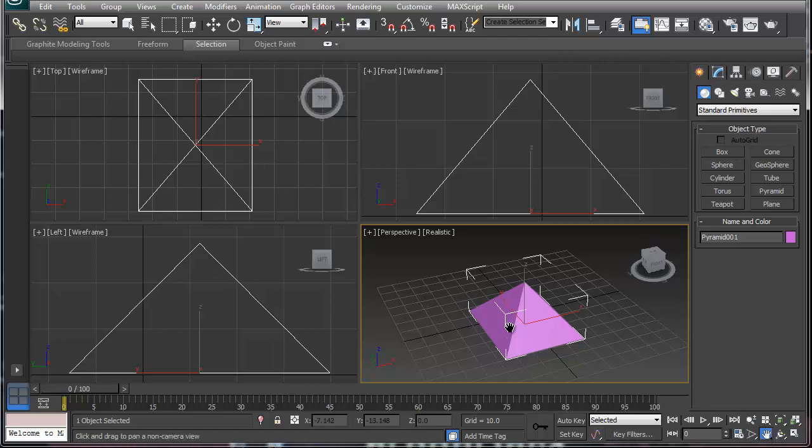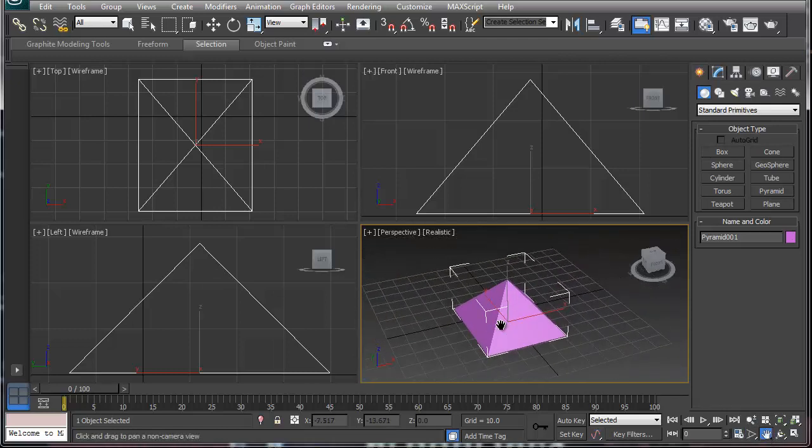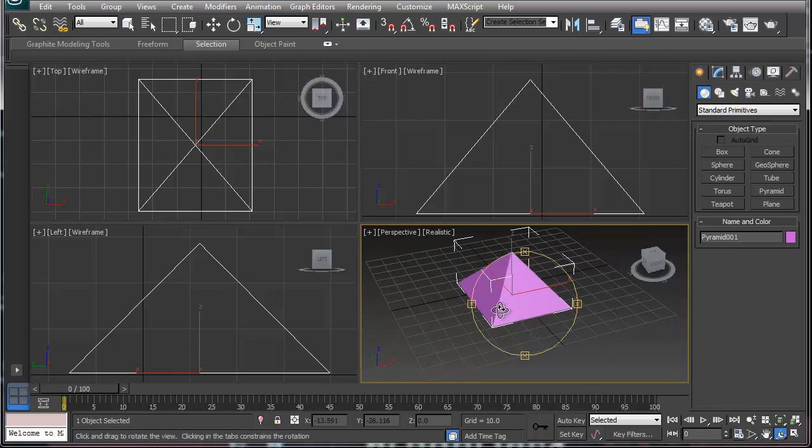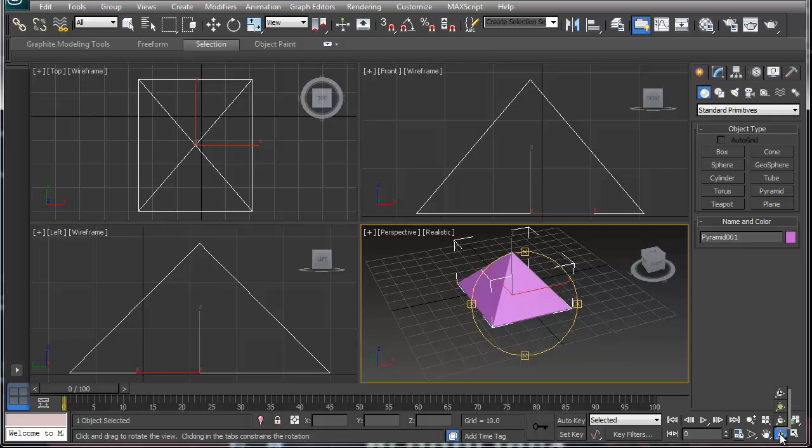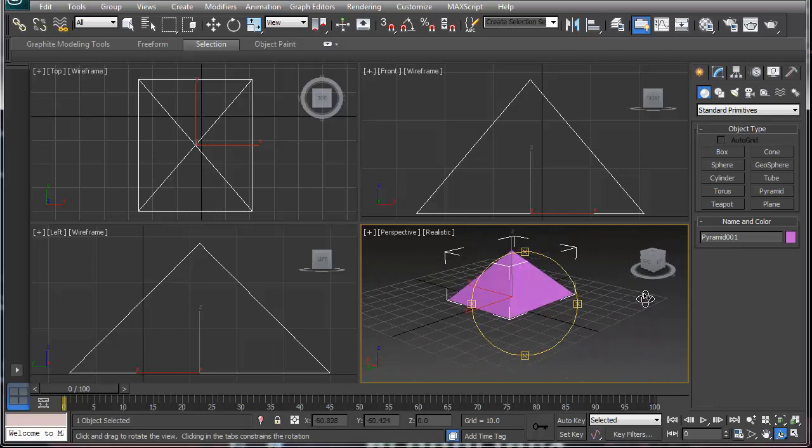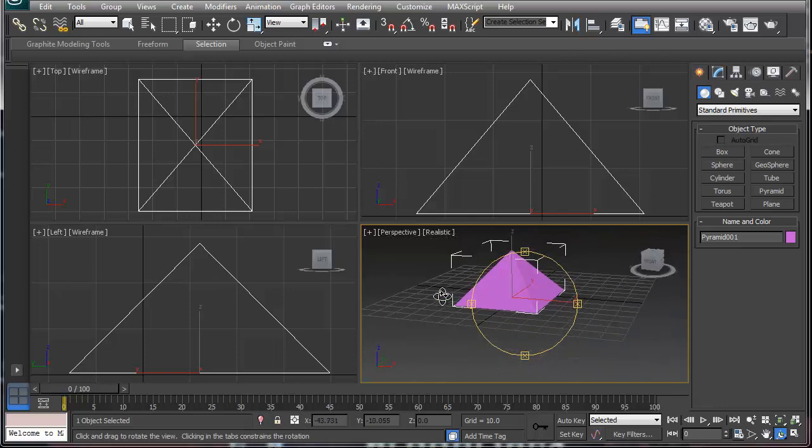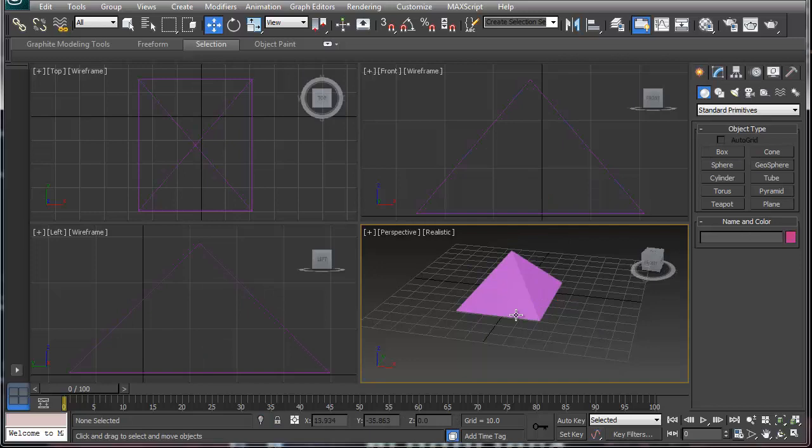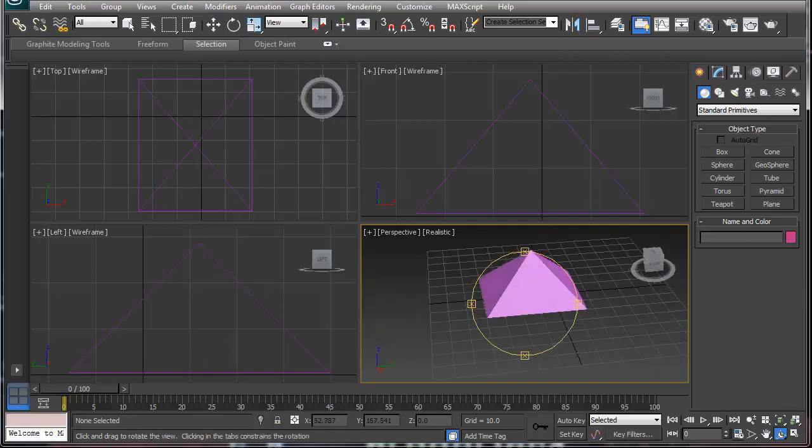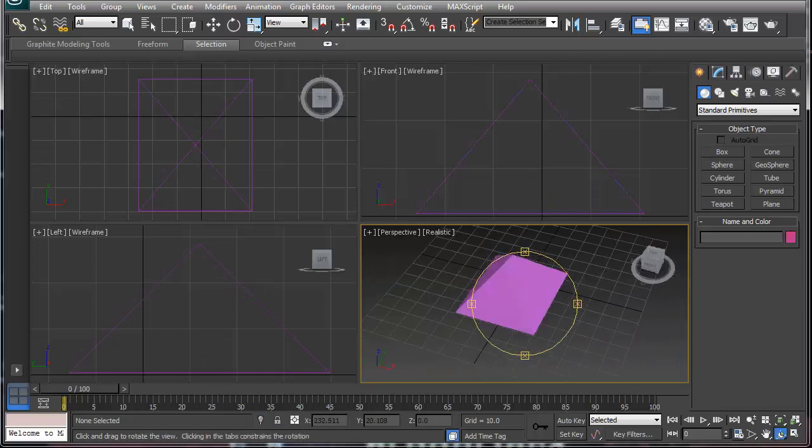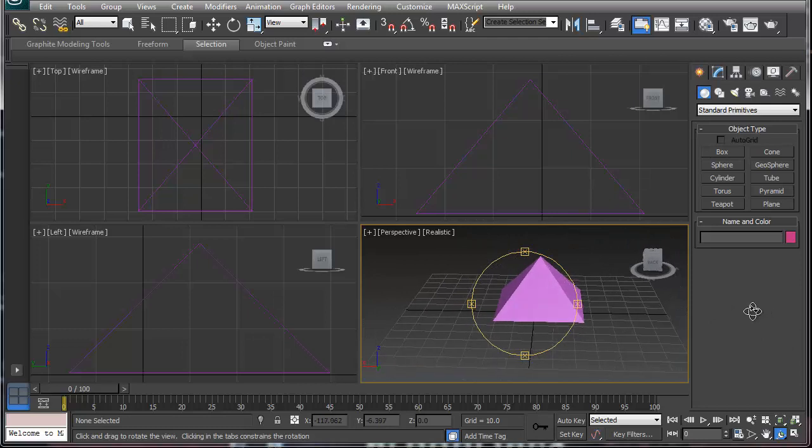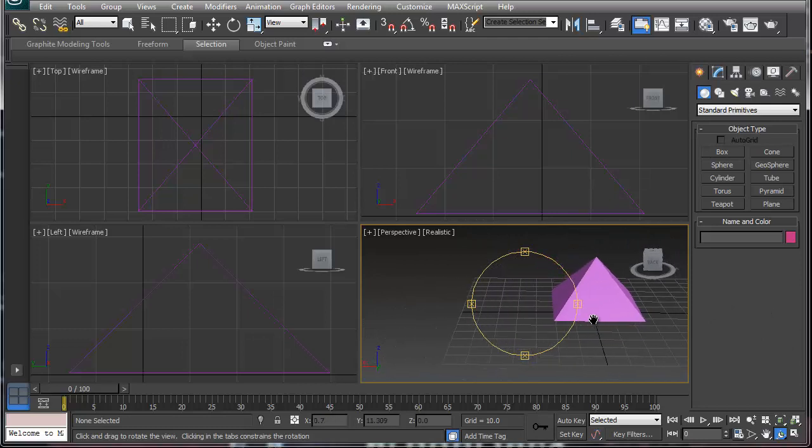Next we have our pan. Pan moves left, right, up, and down in the scene. And then we have the orbit the object. Now the orbit object, if you hold it down, you always want the first one, orbit around a selected object, because that will move around a selected object.